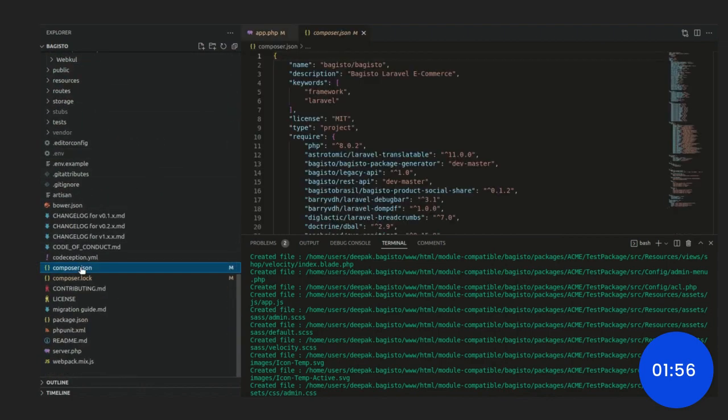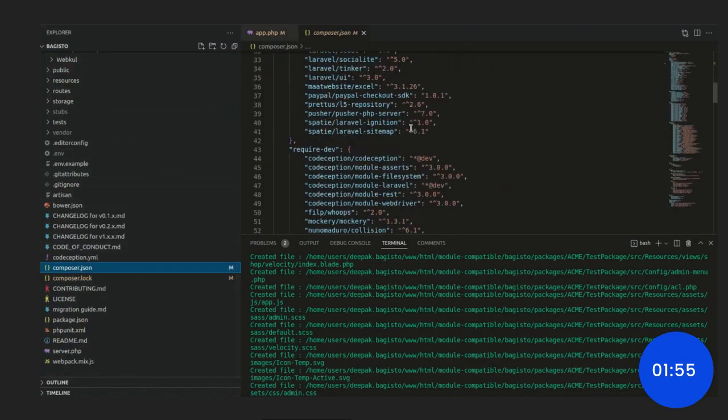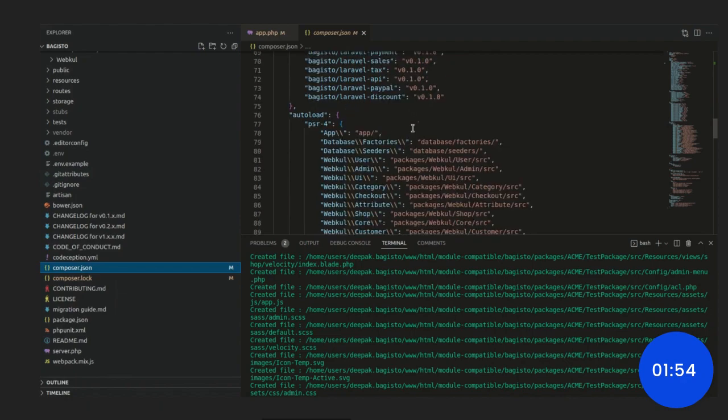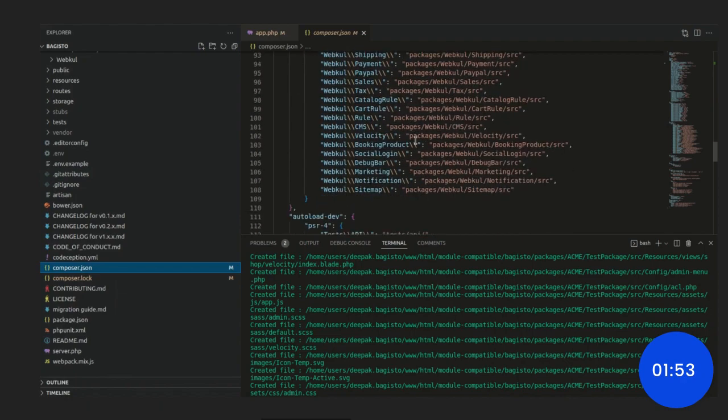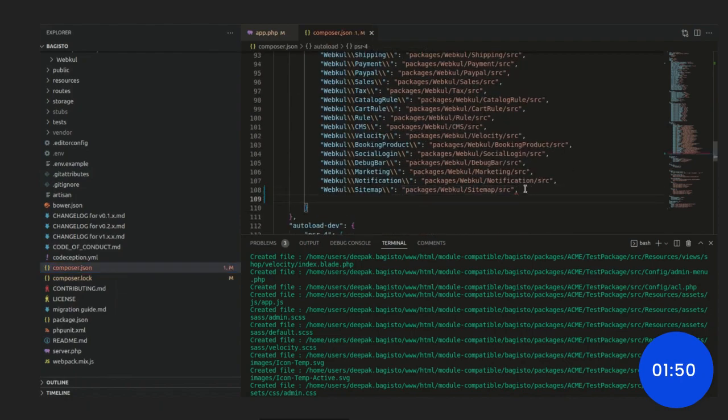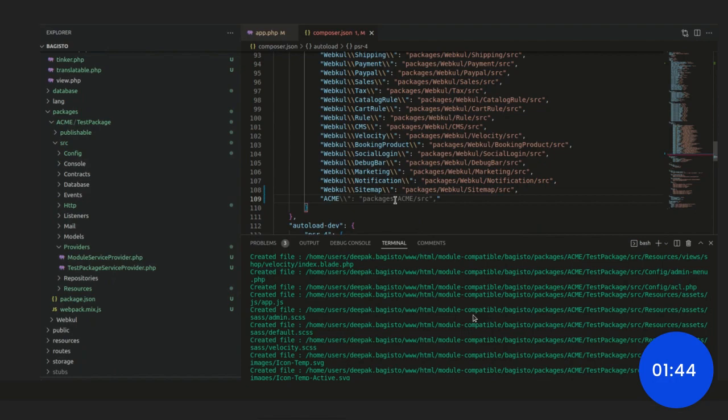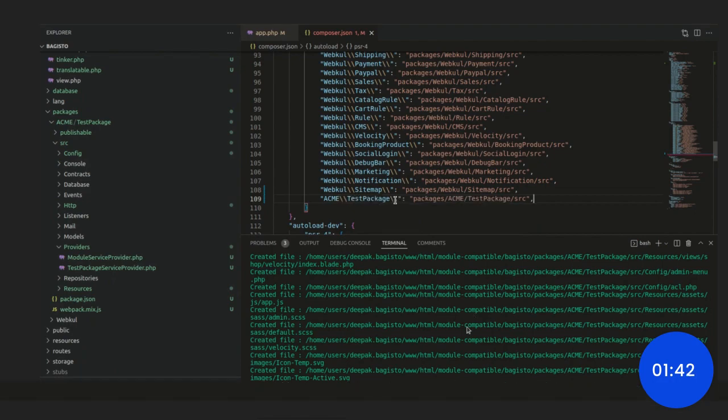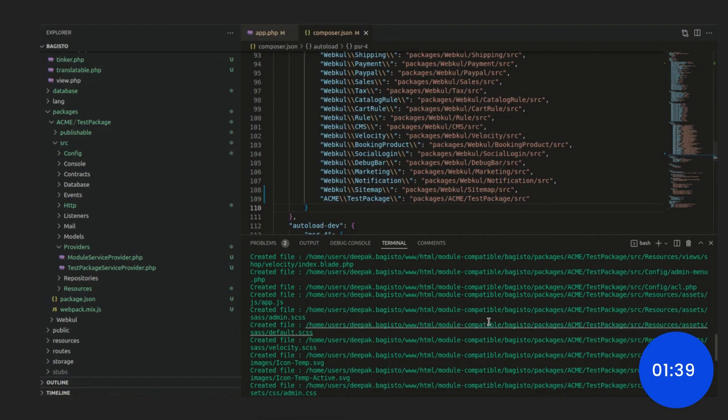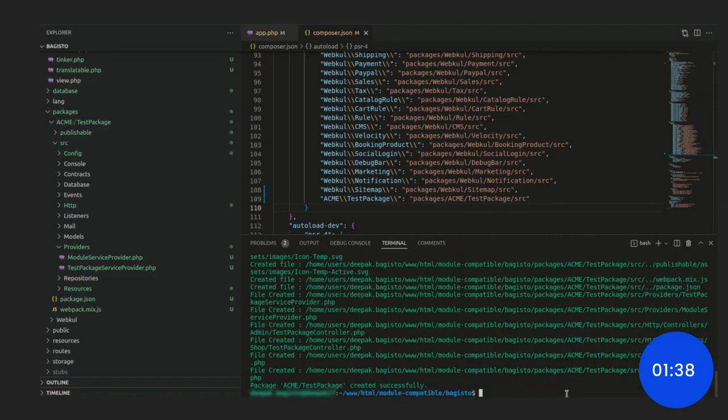We are doing it so that you don't need to do it manually. It will create a whole directory structure for you automatically. So, let me put it here also under the composer.json test package. We will save it and then we will run the command dump auto load.